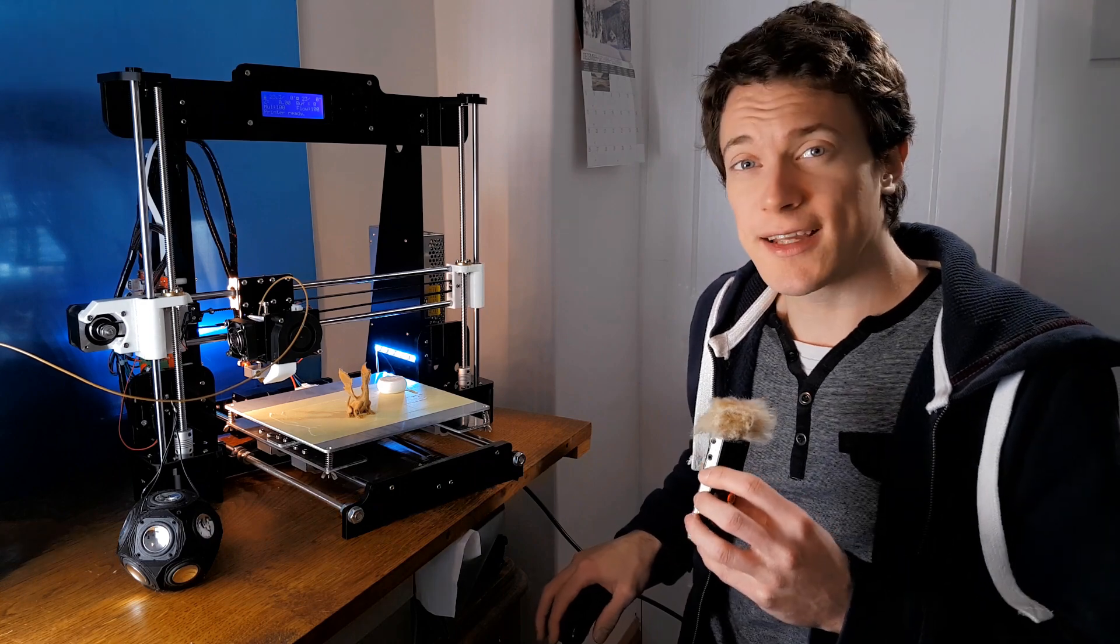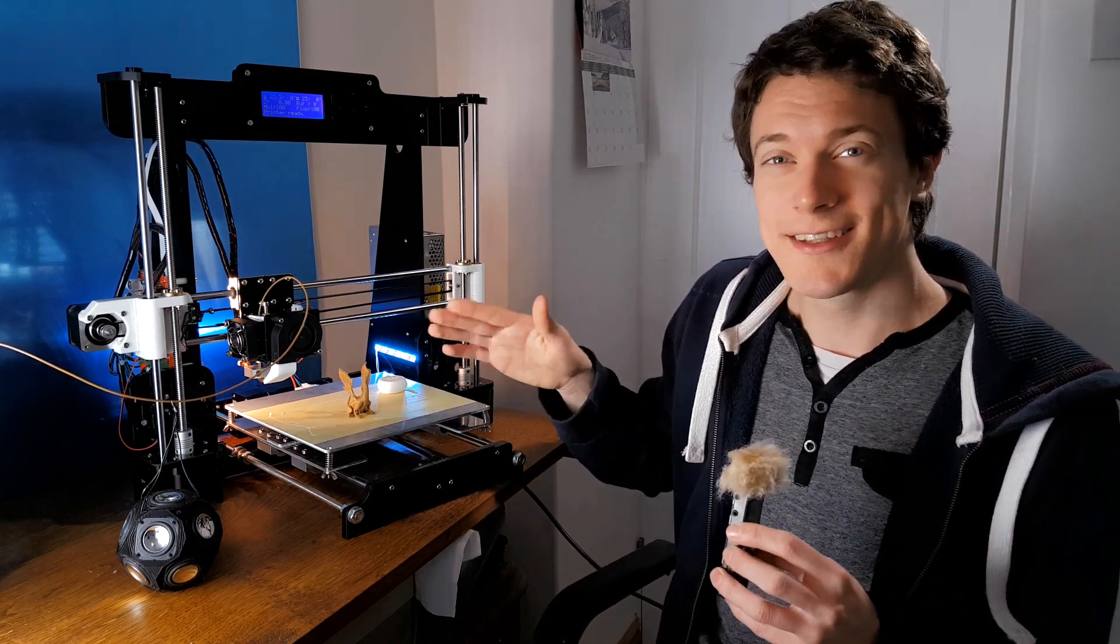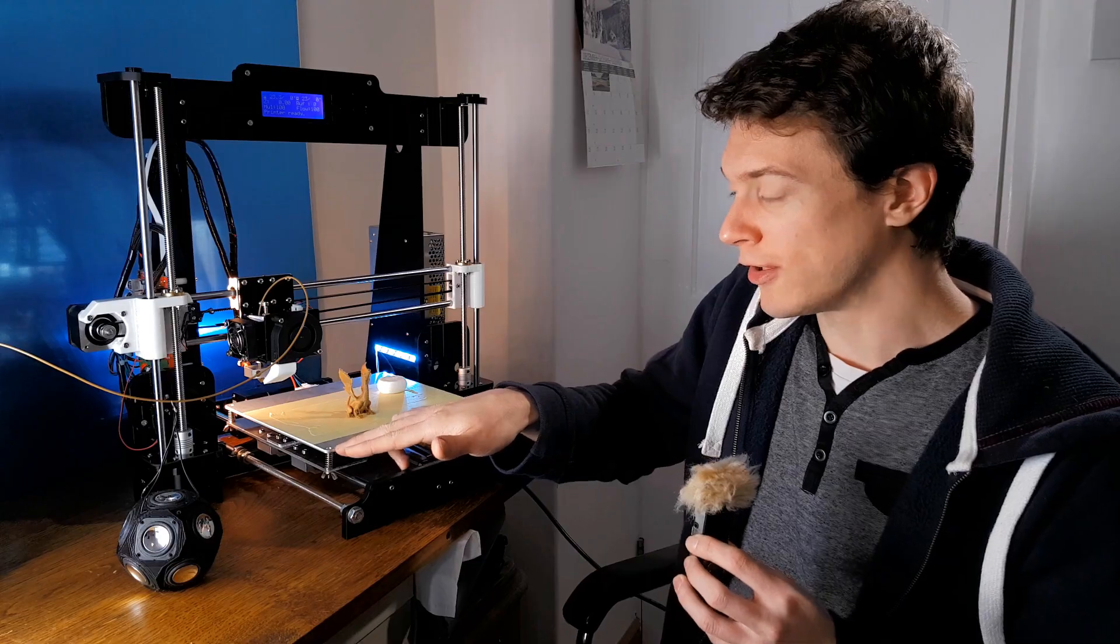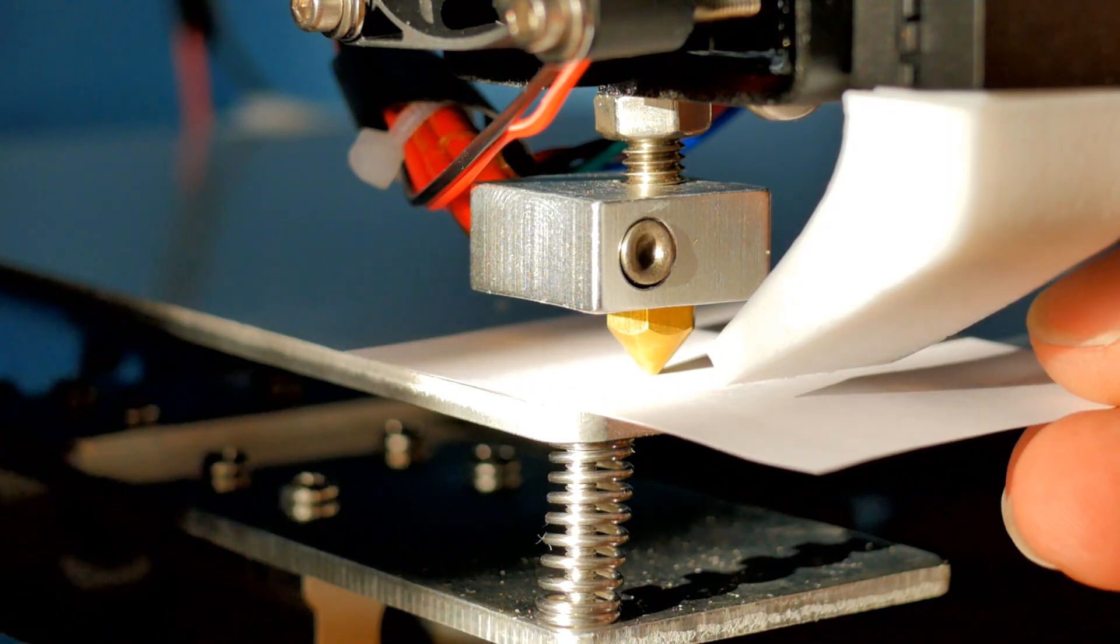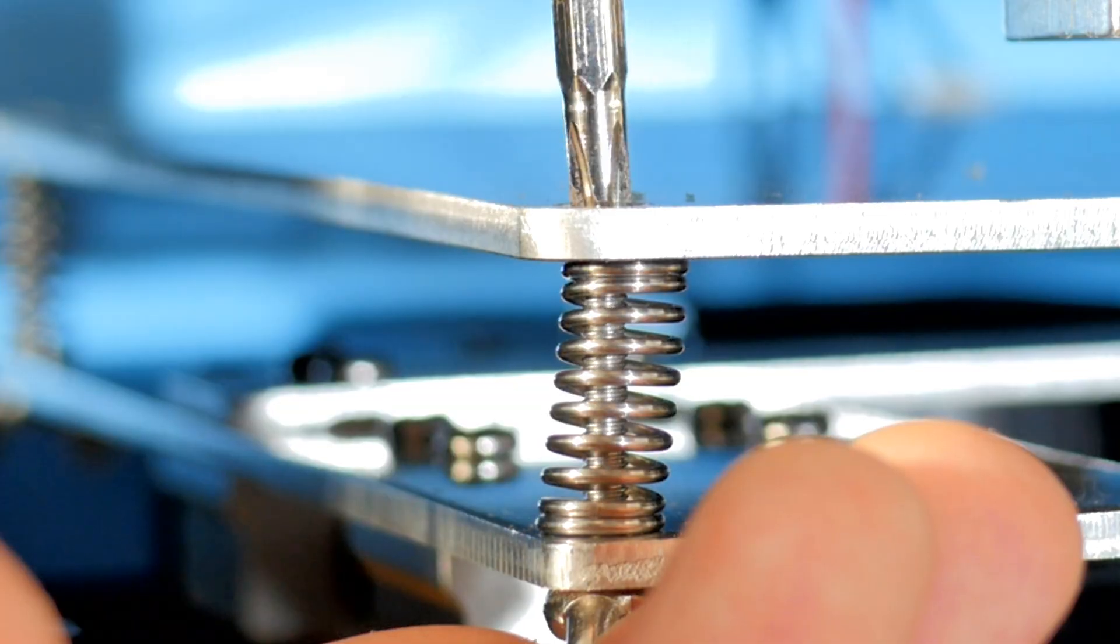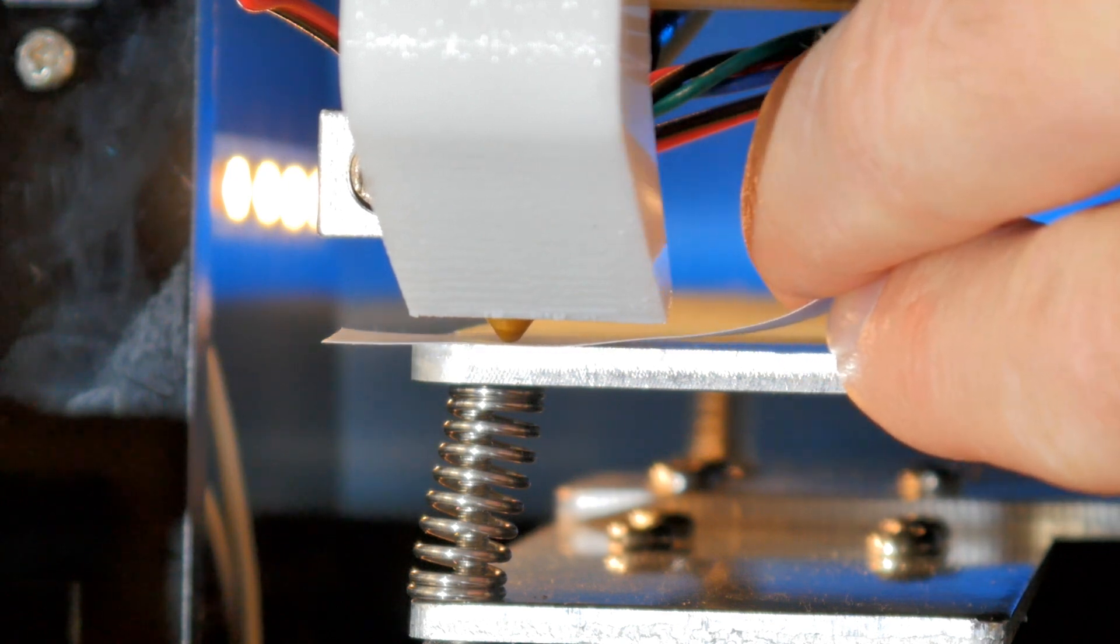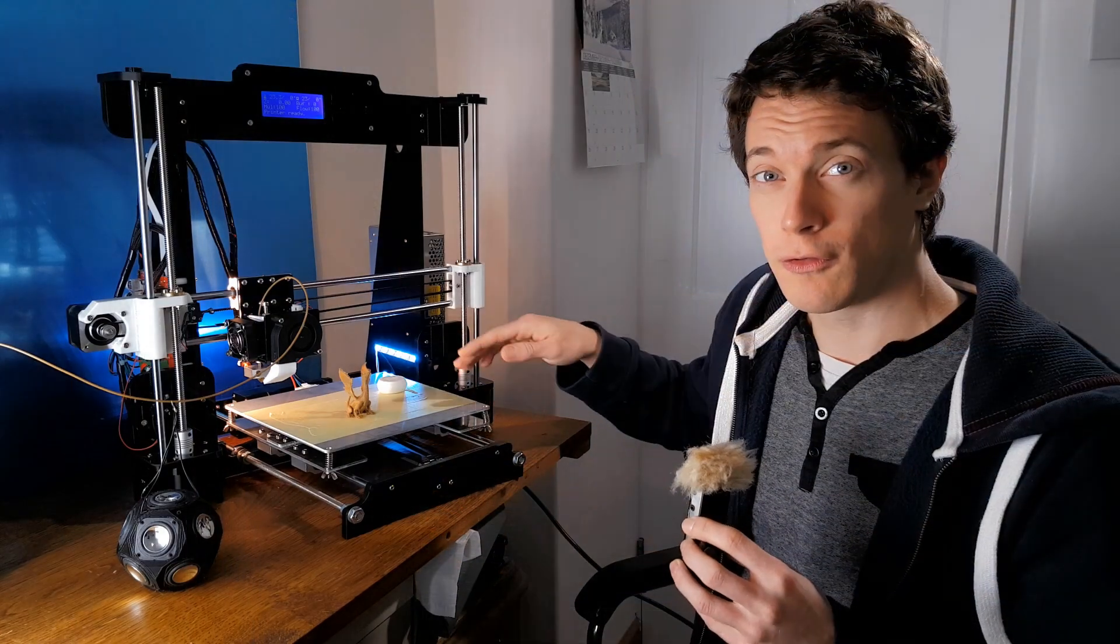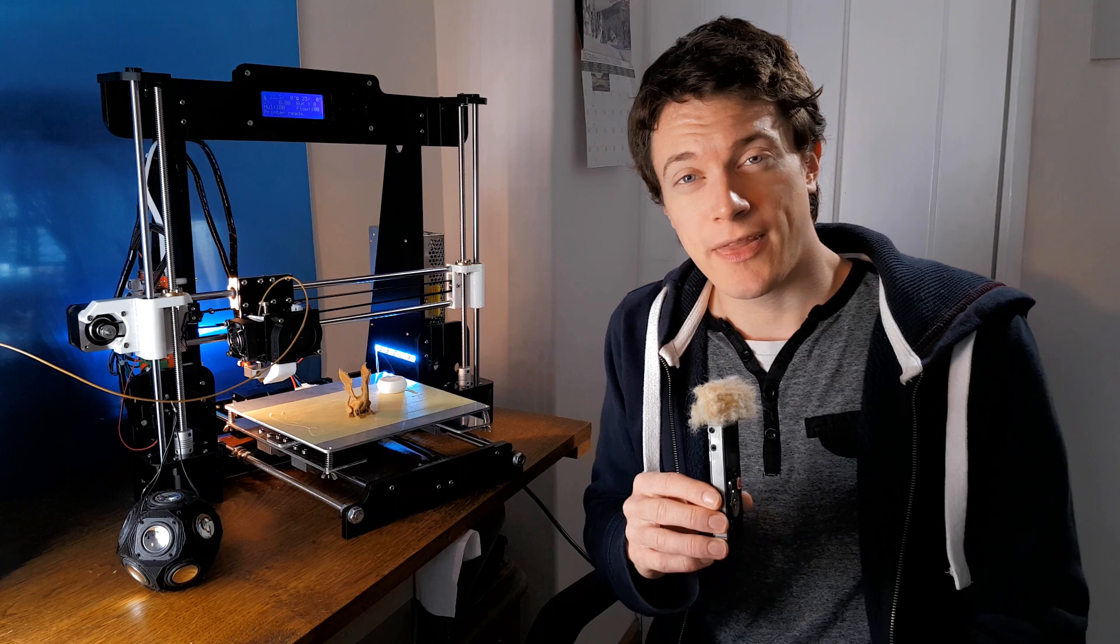So the next step is to level the hotbed, and this can be done by moving the printer nozzle to each corner and using a piece of paper to test the height. And what you need to do is adjust the height of each corner so that it starts to grab the paper with friction, but not too tightly. And once you've done this for all four corners, you should be good to go.